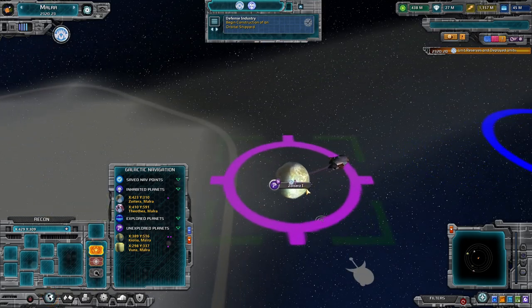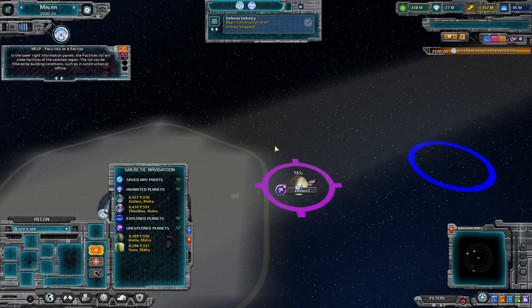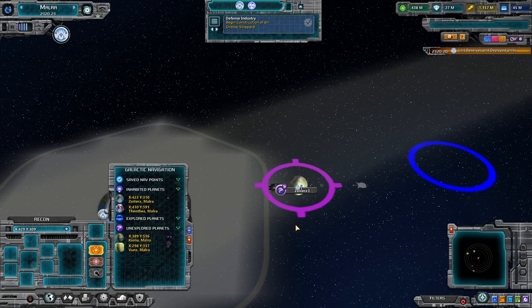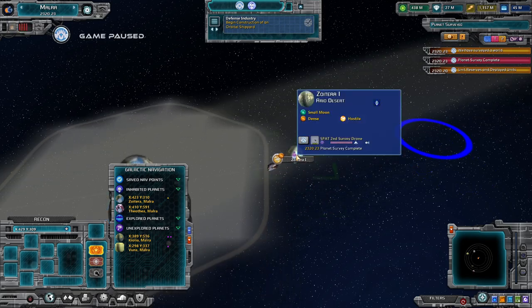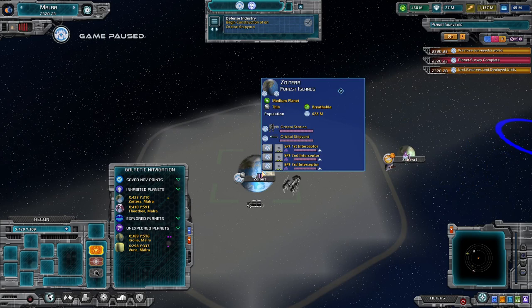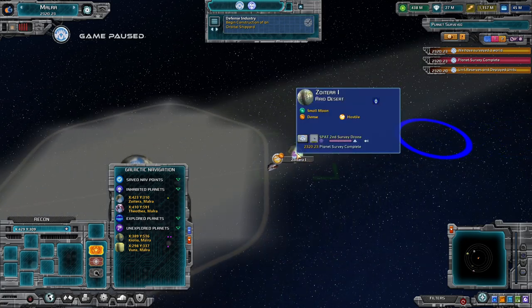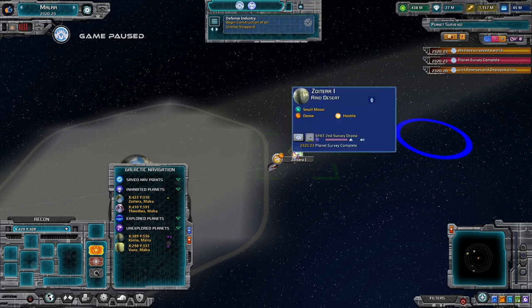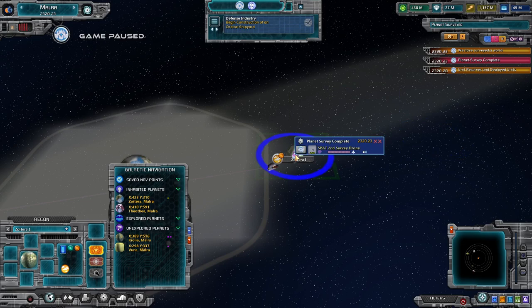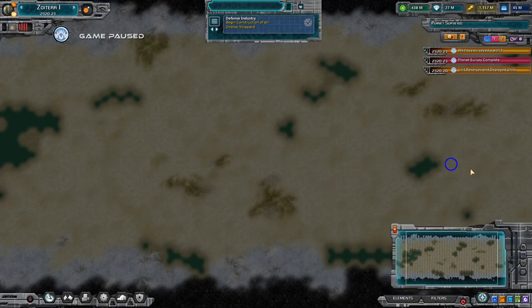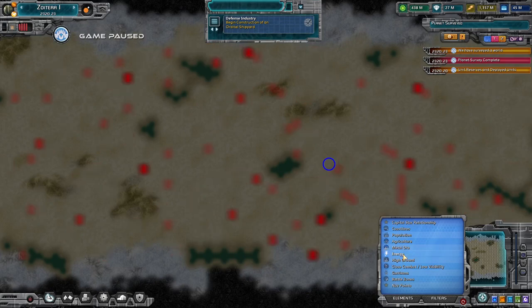Now it's asking us to begin construction of our orbital shipyard. But watch here — you can see this is spinning around, that he's surveying. Now it's 75% done. That's my survey ship going. Now that's complete. So we looked over here — we saw this was a medium planet, thin atmosphere, breathable, with a population of 628 million. Over here we have a small moon: dense, hostile. It is still landable — it's not a lava world or a gas giant — but it is hostile, so you'll never really be able to create a full colony there. You can make an outpost but it's going to be a slow grower.